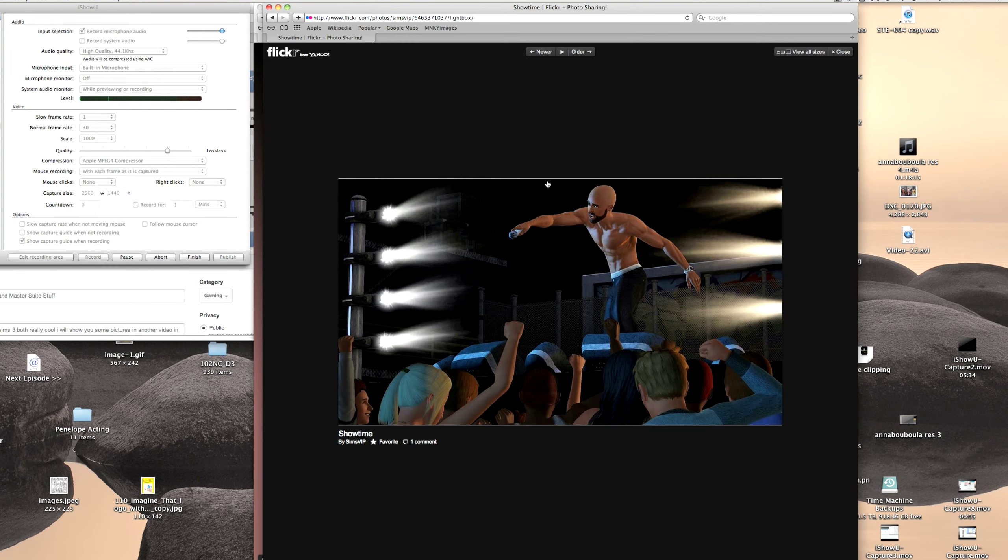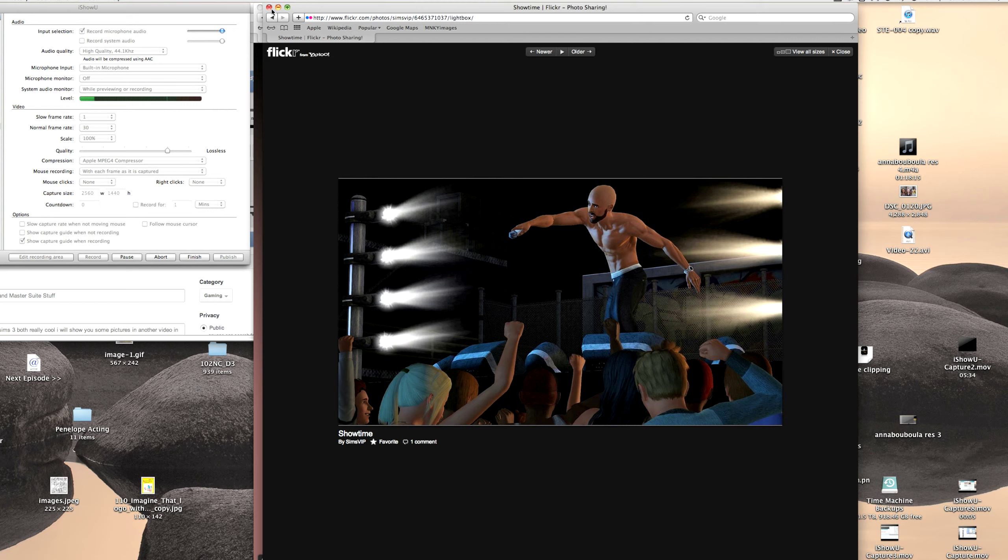Some bald black guy singing with no shirt on. And some people chanting him on, which looks amazingly cool. Okay. And it looks like they've already done a lot of developing in the game. Cause it looks pretty nice right now.